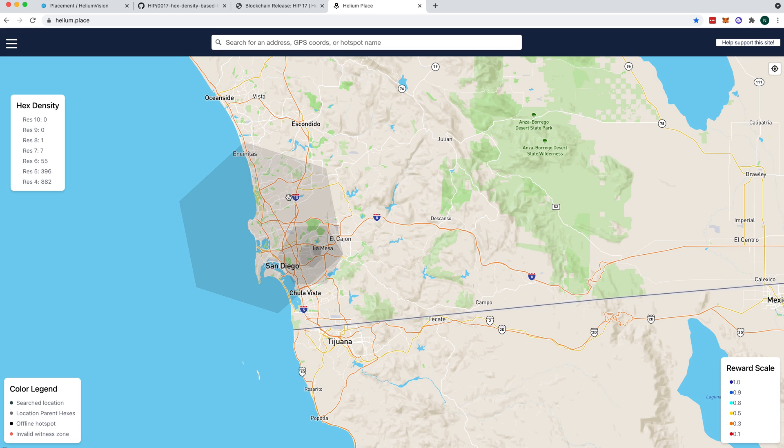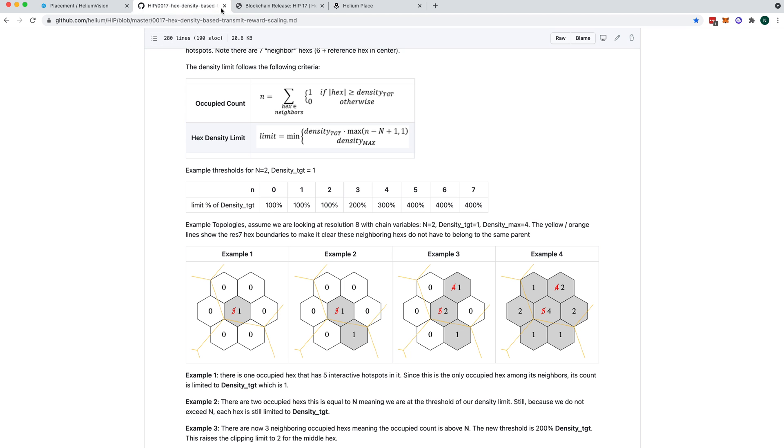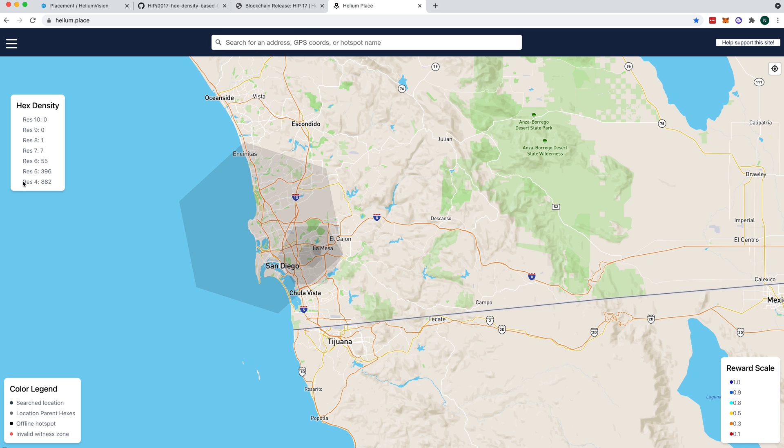So that's pretty cool. Here's our Res4 that's overcrowded, and it will also, over here, show you how many hotspots are in that resolution. So at Res4, we know that the max, the most you can have, no matter what, is 800. So every single hotspot that goes into San Diego is going to get scaled because we've got 882 in our Res4. We can probably look at the Res5s and see that, I bet we're overcrowded there. Density max there is 400, and we've got 396, so we're super close. So that's a pretty cool little tool.